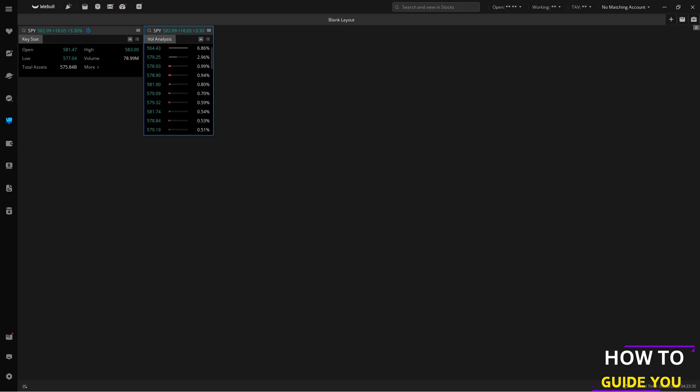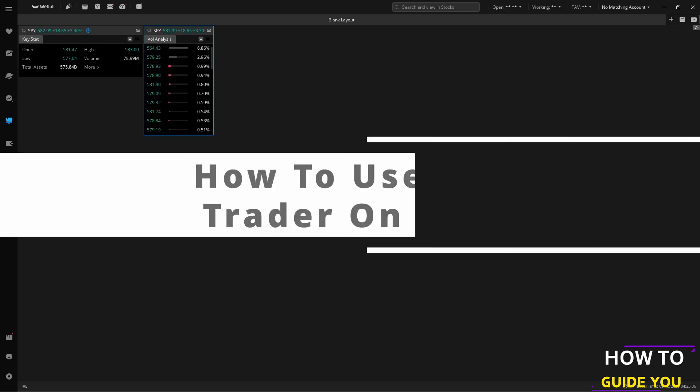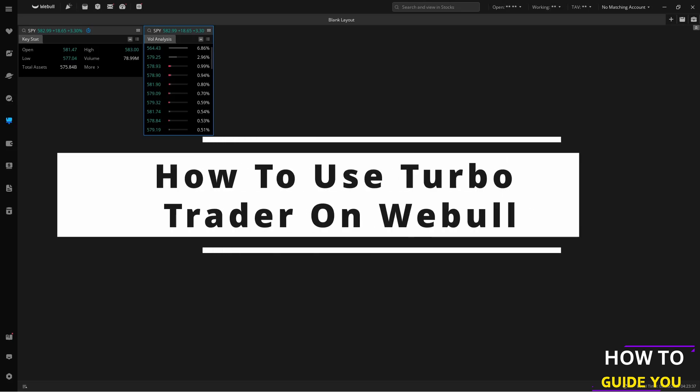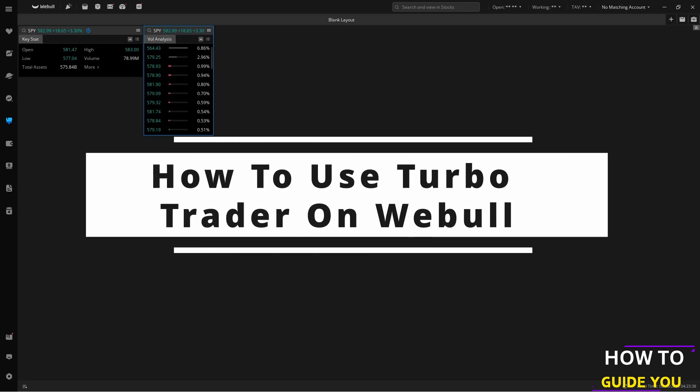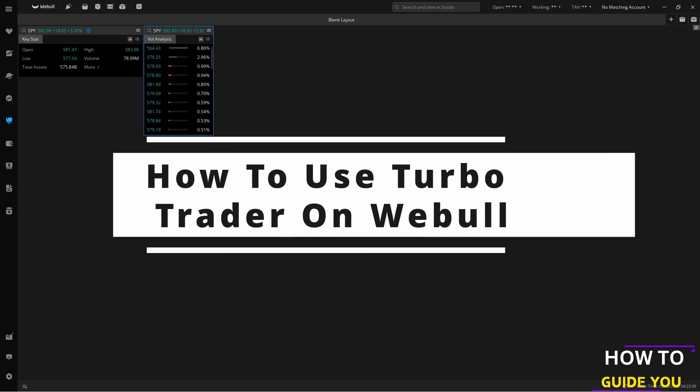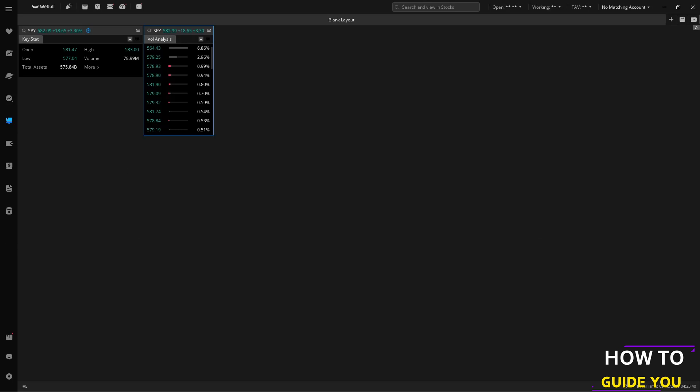The topic of today's video is how to use TurboTrader on Webull. So here we are on the Webull desktop app and if you've been looking for TurboTrader trying to figure out where it is, let me guide you.